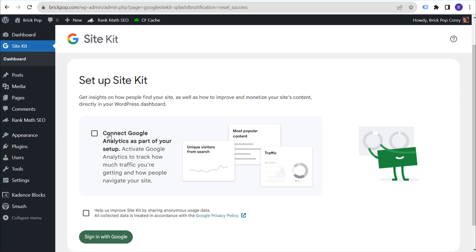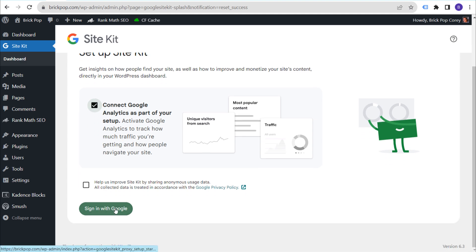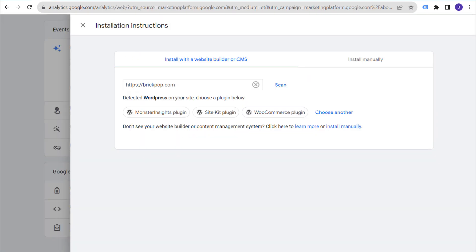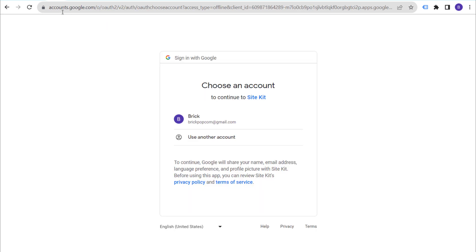What we want to do is connect Google Analytics as part of our setup. Click on 'Connect Google Analytics,' scroll down, and click 'Sign in with Google.' You'll see an option to share anonymous usage data — that's up to you. Click 'Sign in with Google' and it will open up the option to sign in with your Google account. Make sure you're using the correct Google account that has your GA4 property.